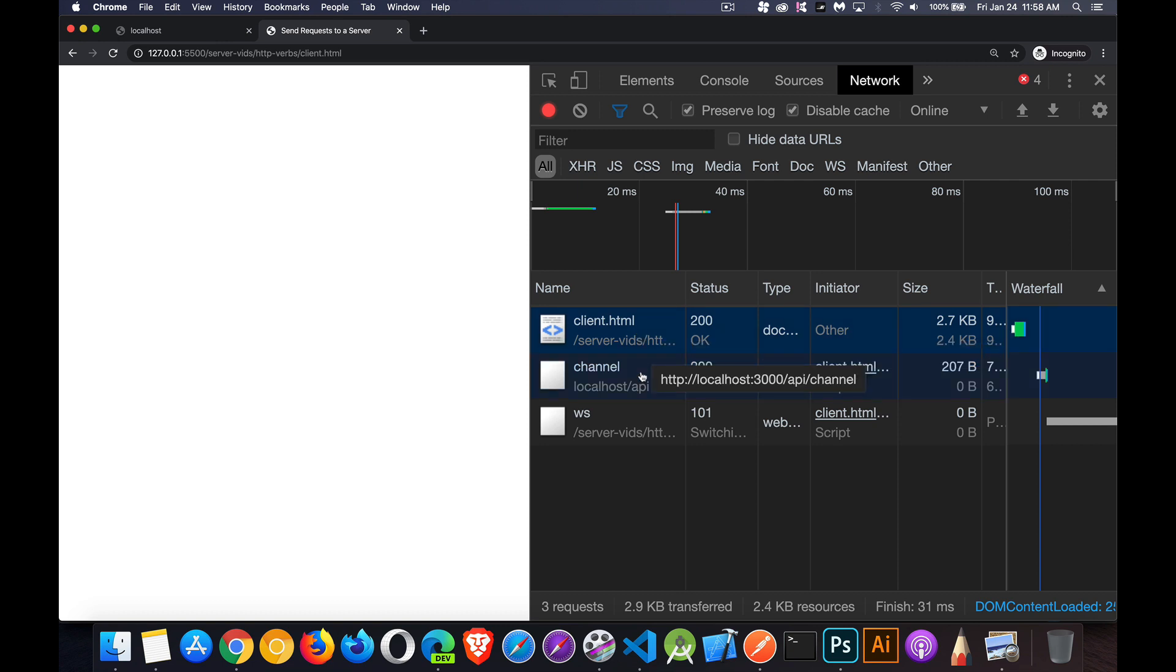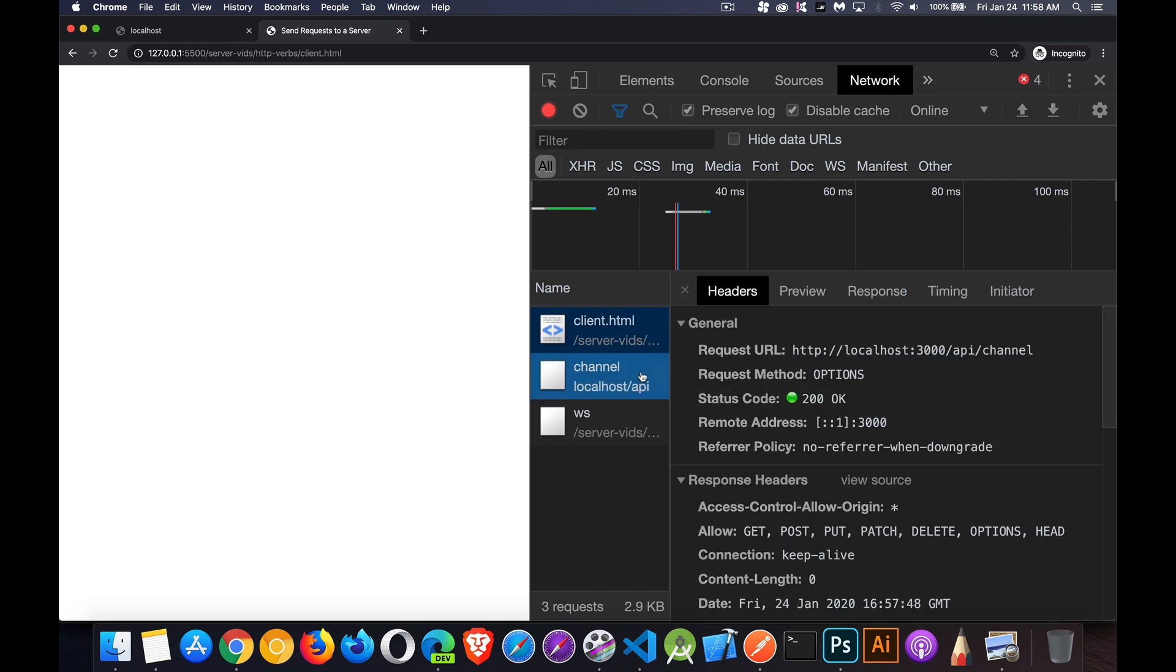One was the HTML file was requested. That was over port 5,500. So that's the live server from VSCode that's loading that one. Then this next one here, this is the one API that we're building. And you can see the method was options. Options is a preflight request. This is the request that the browser does sending it to the server before it does any fetch calls.